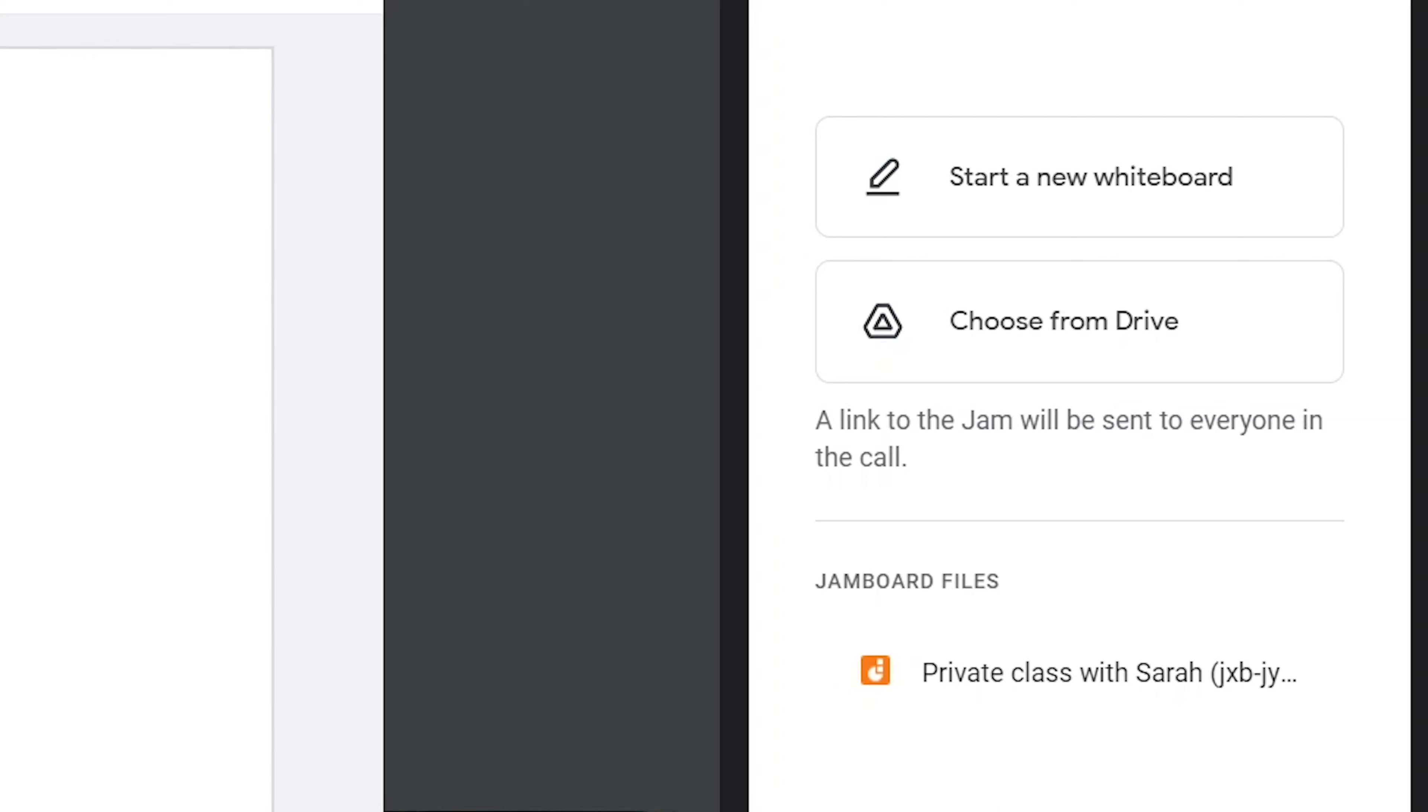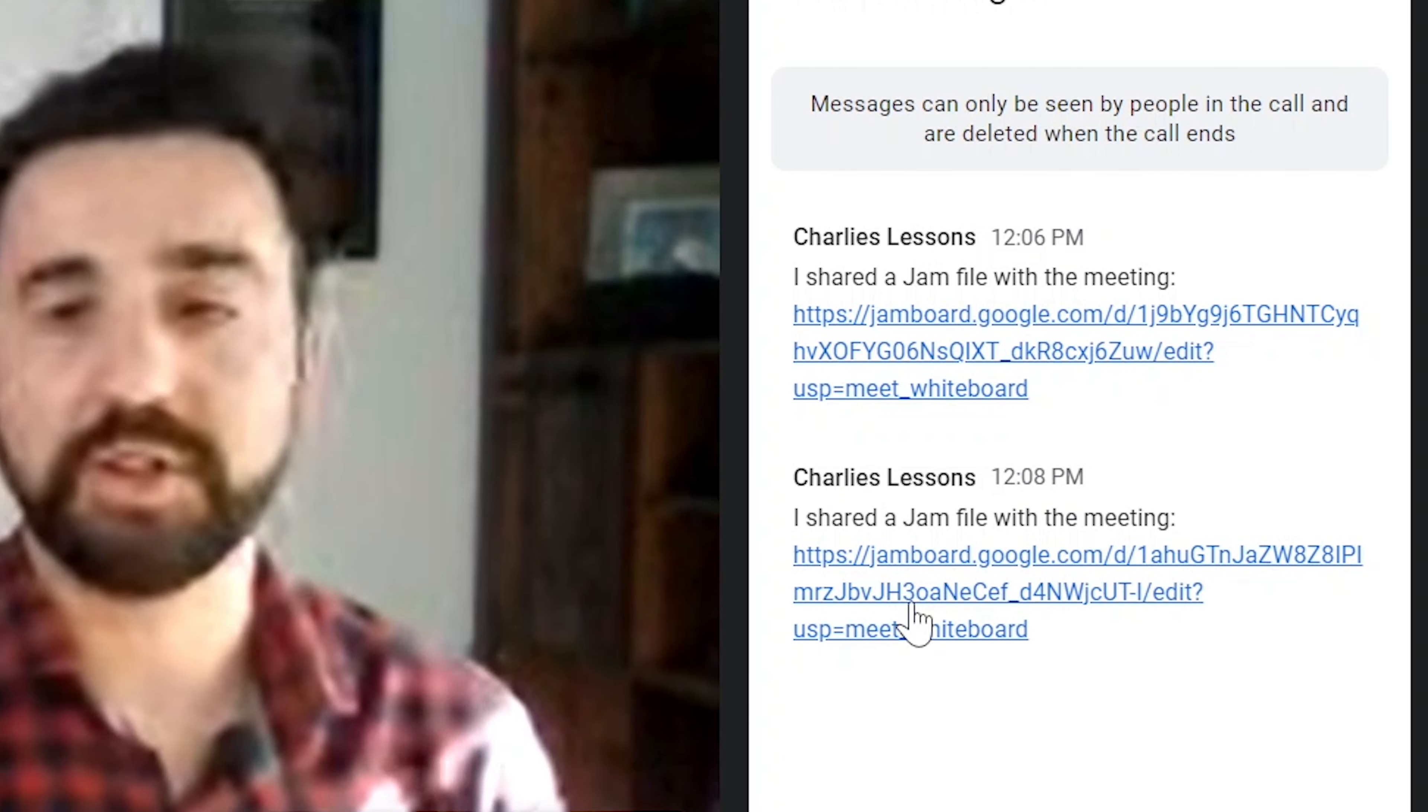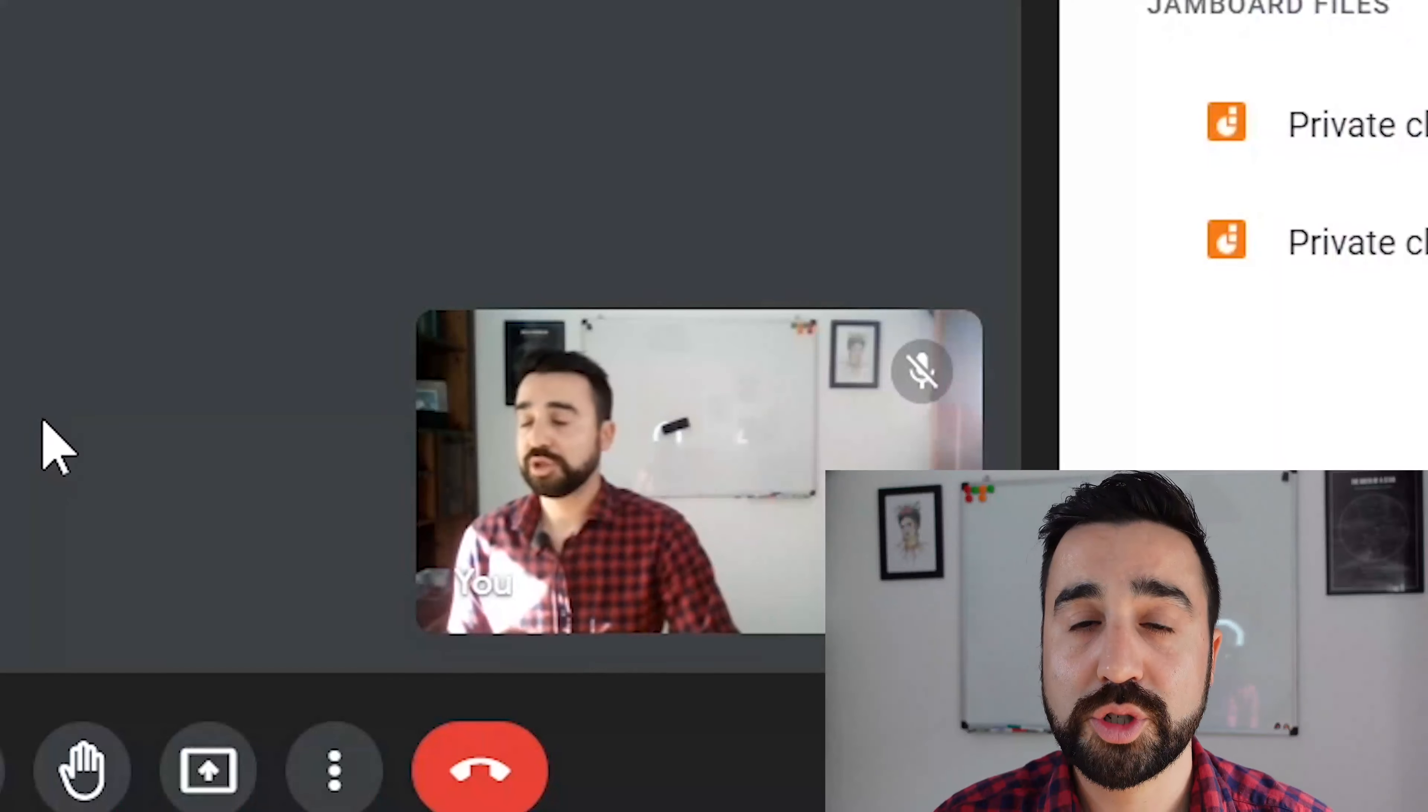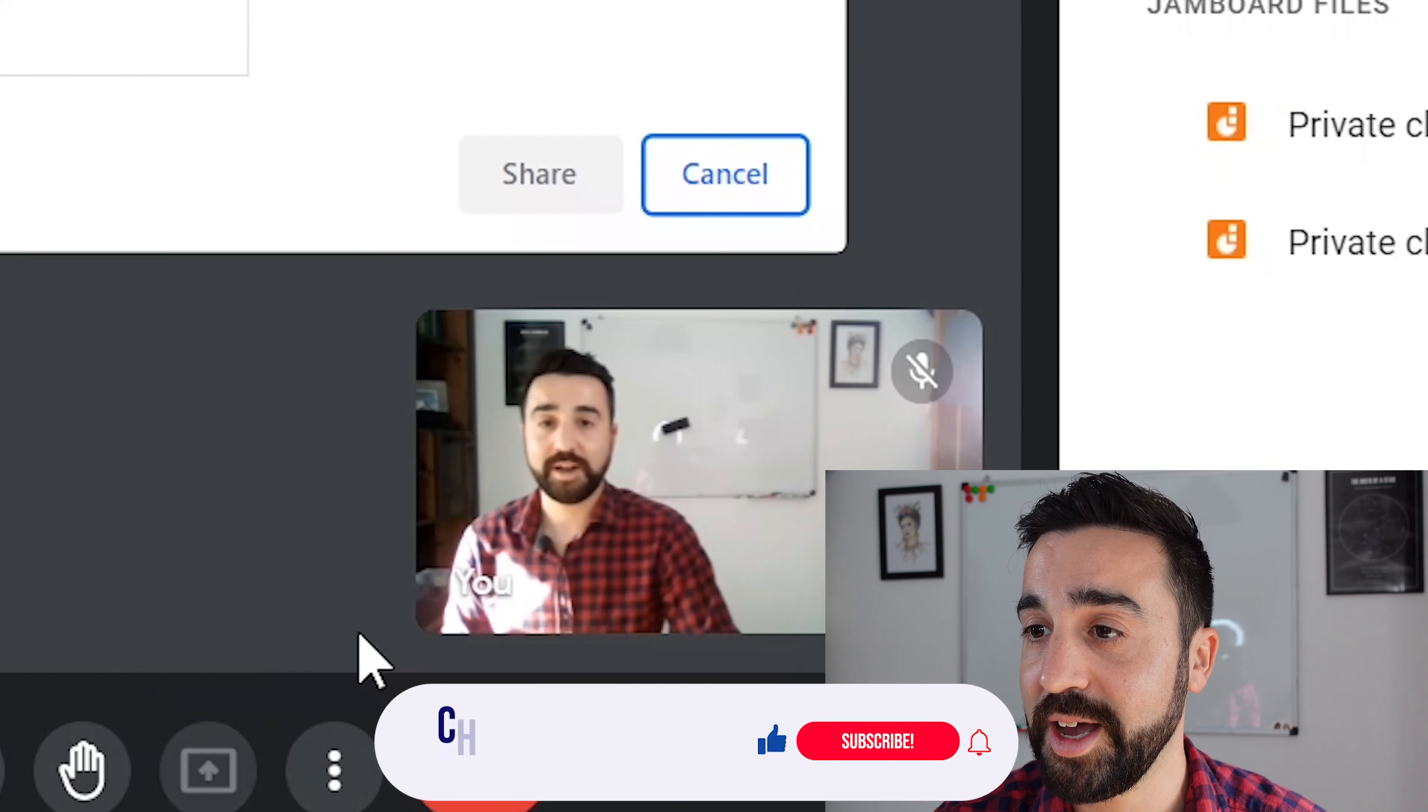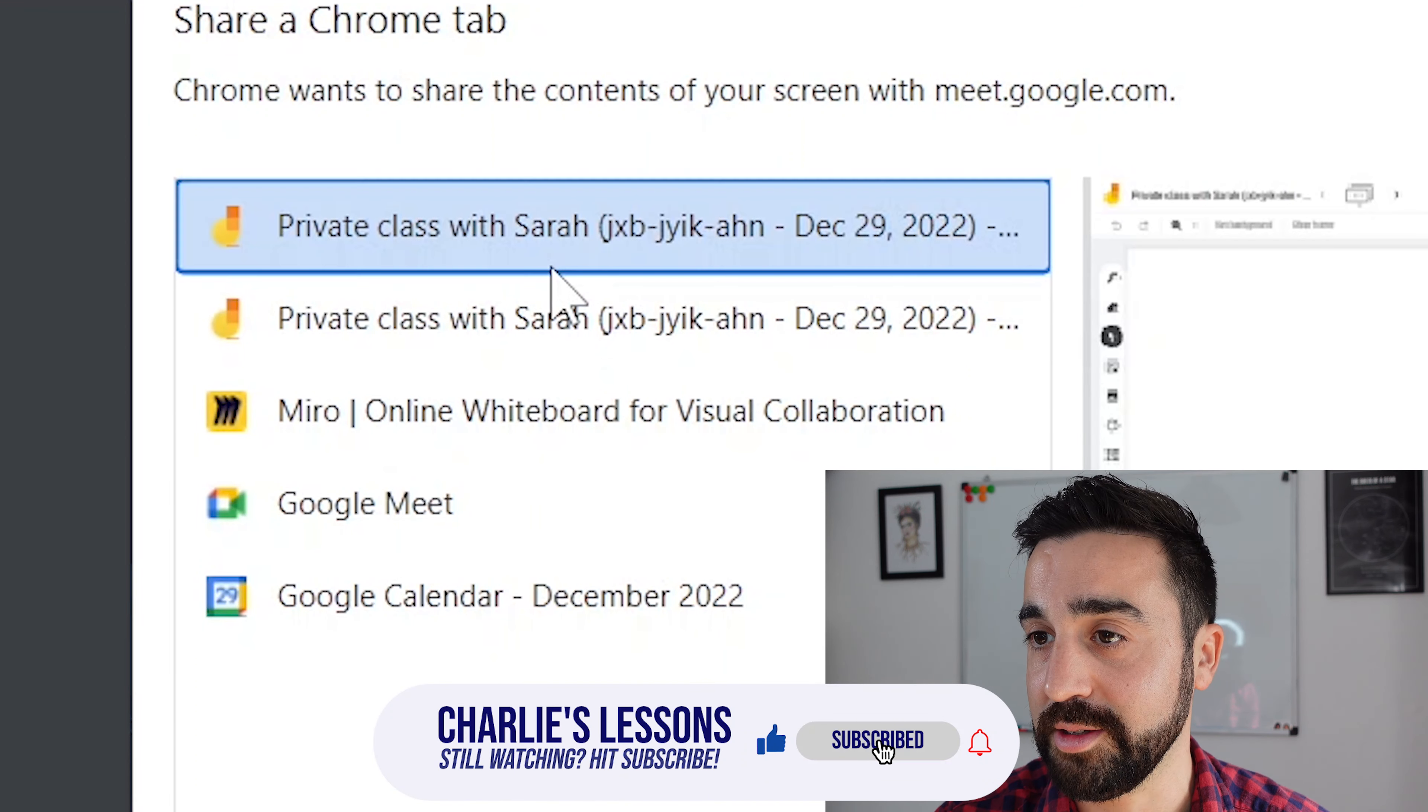If we go to the student's screen for a moment, you'll see that in the chat function a link has been sent to the student. Now if the student does not have a Google account, they will not be able to collaborate or see this whiteboard. If your student does not have a Google account, then you can just simply share the tab which contains the Jamboard right here.